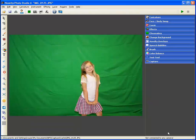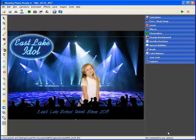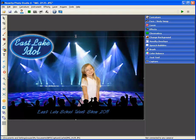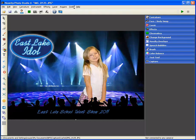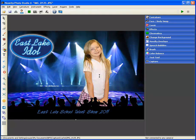Less waiting time means happier customers and more revenue. The preset function is just one of the tools that makes Novelty Photo Studio the best value and most complete solution for novelty event photo processing.